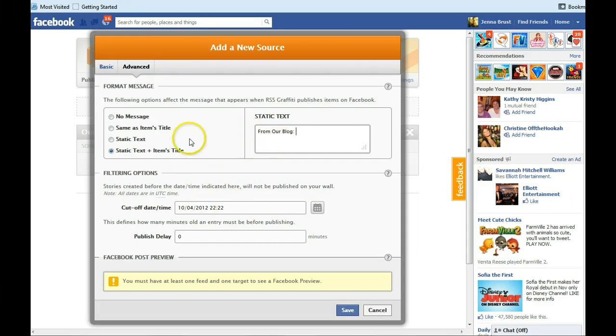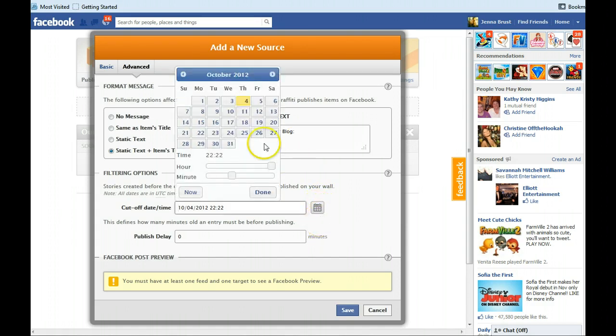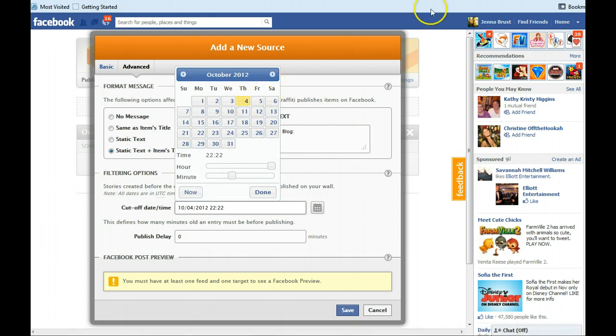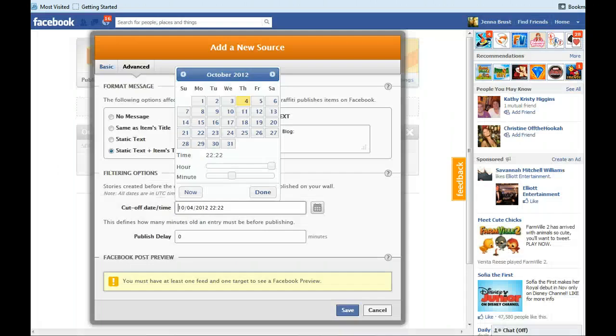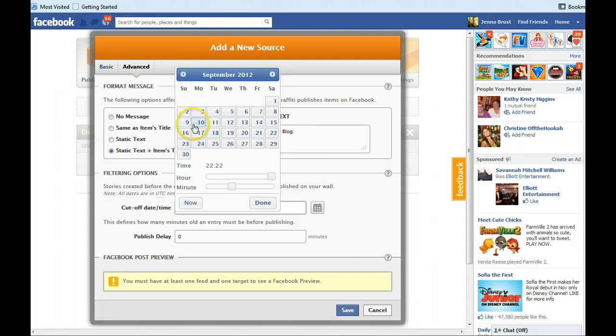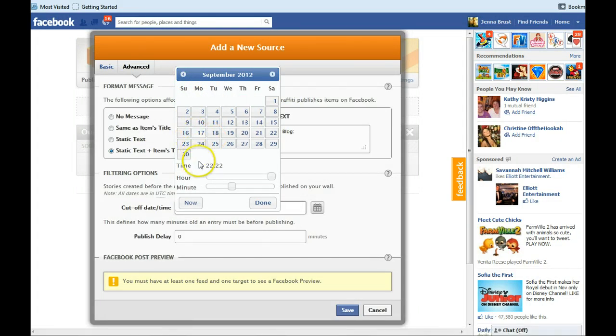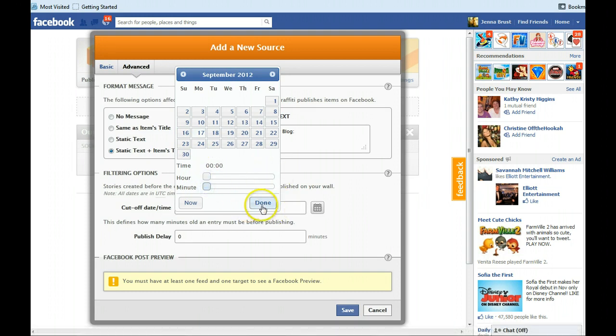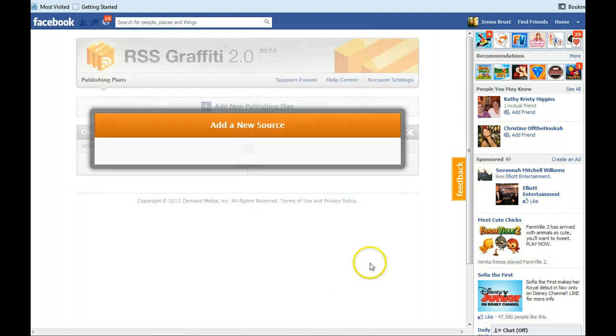And then down here in the filtering options area, we're going to pick a cutoff date and time. So what you want to do is go back to your last blog post that you did and find out what that date was. In this case it was September 17th. So we're going to go back all the way to September 17th. And that way, RSS Graffiti will pull in that last blog post and you'll be able to see it within about 24 hours. And then we're going to take that back to midnight so that it checks by midnight. And then we're going to go save.